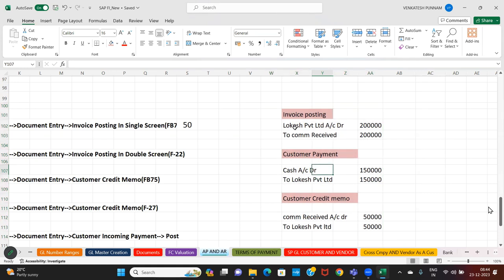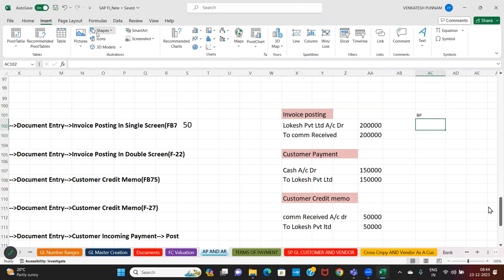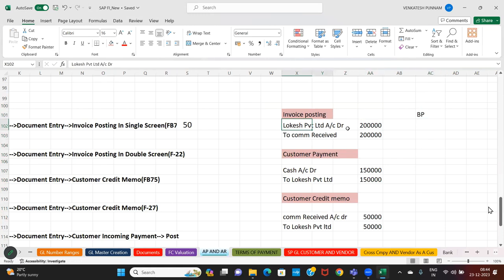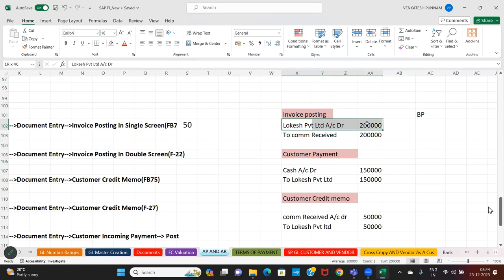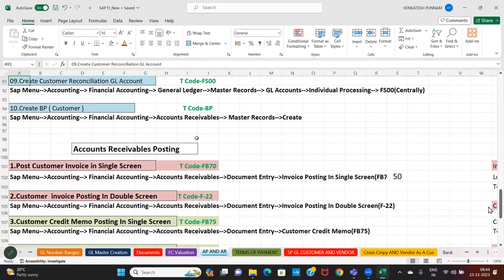So everyone, first I want to create the customer. Where will we create the customer? The T-code is called BP — business partner. How you created the vendor, same way you create the customer. For example, Locash Private Limited comes under domestic customer. Very simple, my dear students — same process, T-code is called BP, business partner.